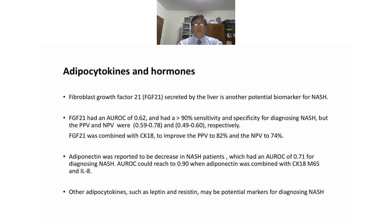Regarding adipocytokines and hormones: fibroblast growth factor 21 (FGF21), secreted by the liver, is another potential biomarker for NASH. FGF21 had an AUROC of 0.62 with more than 90% sensitivity and specificity for diagnosing NASH, with a positive predictive value of 0.59 and negative predictive value of 0.87. FGF21 combined with CK18 improves the positive predictive value to 82% and the negative predictive value to 74%.